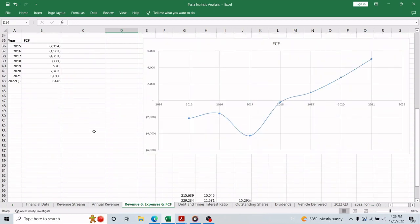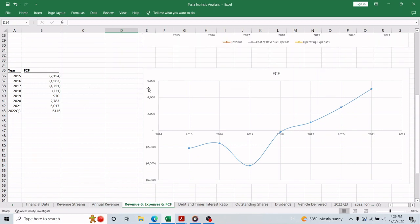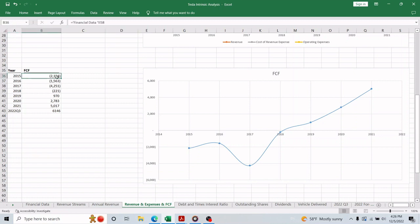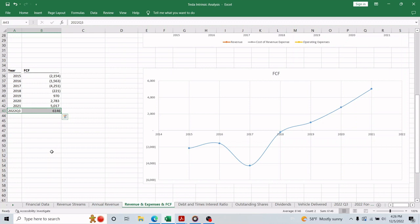Scrolling down, we see the free cash flow progress in the past few years. I have to say this is a beautiful example of a company that proves it has huge potential for both value and growth investors. Because in just 7 years, the company went from negative free cash flow in billions to a positive 5 billion free cash flow. And 2022 Q3 report shows that the free cash flow so far is about 6 billion.